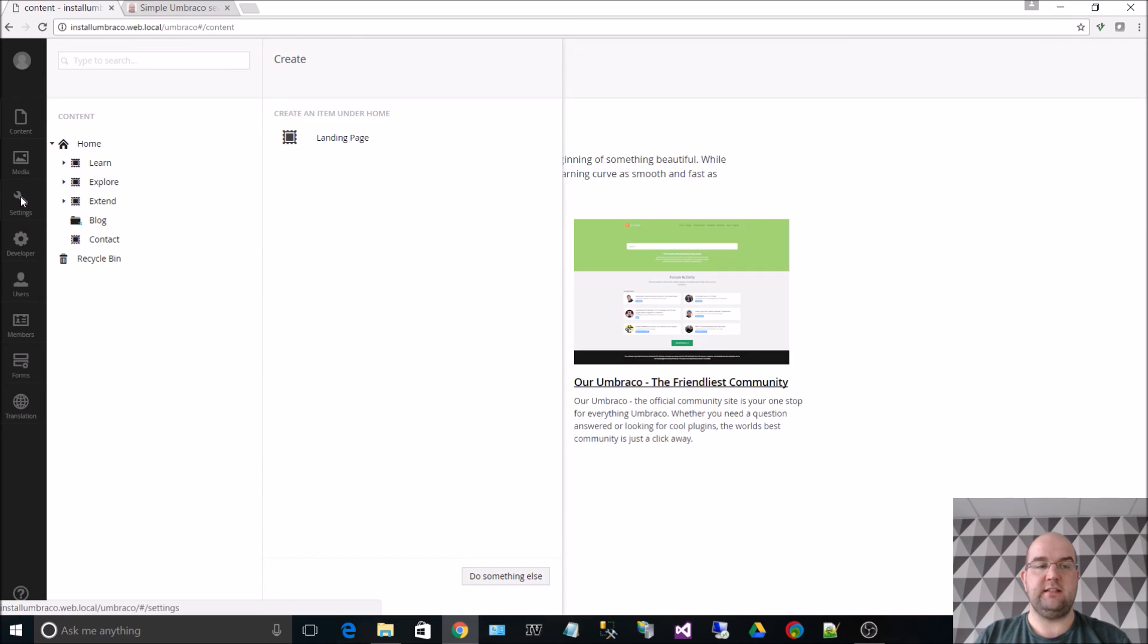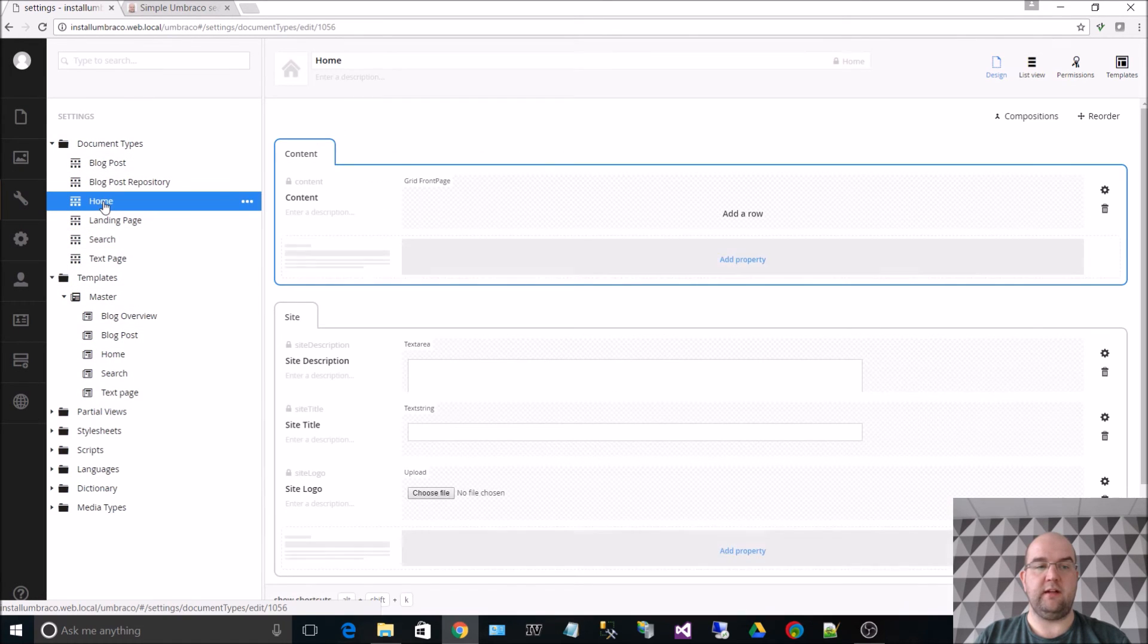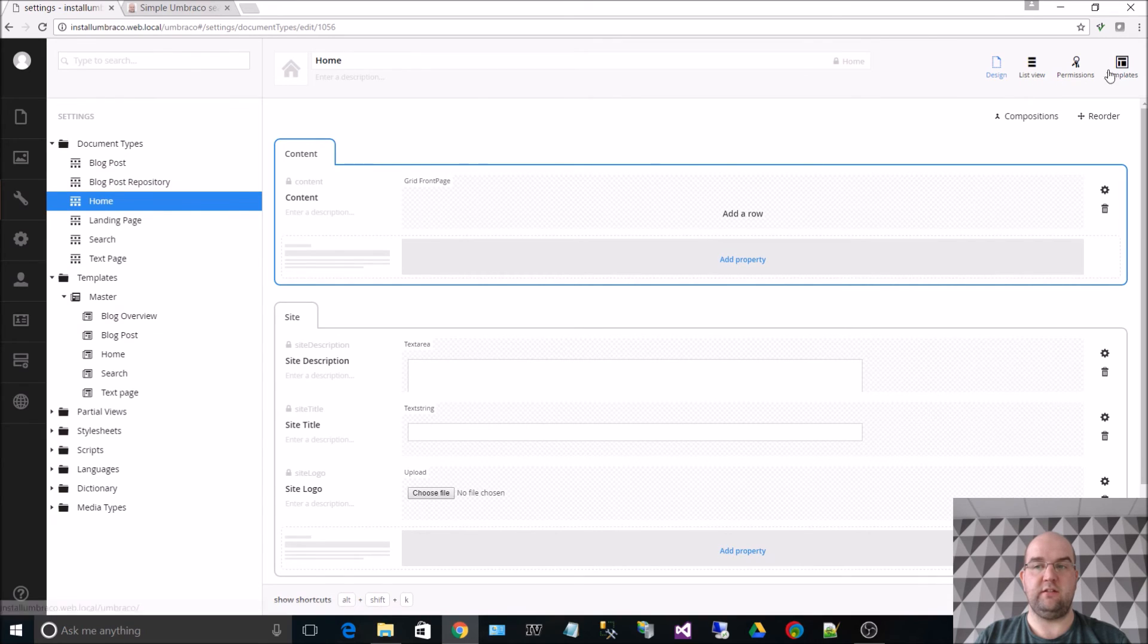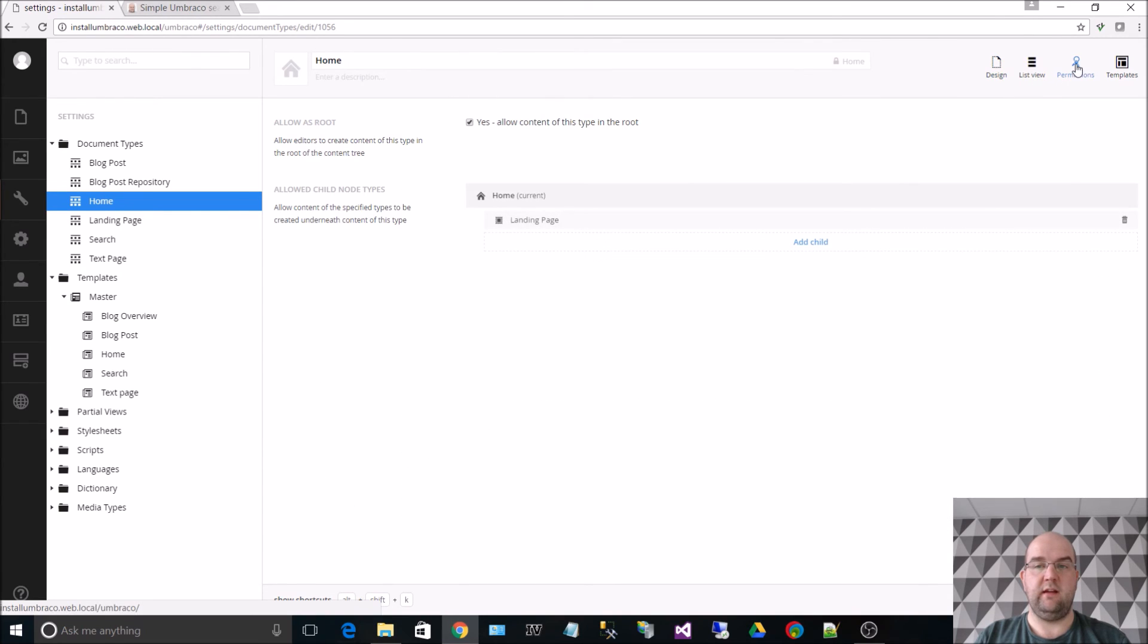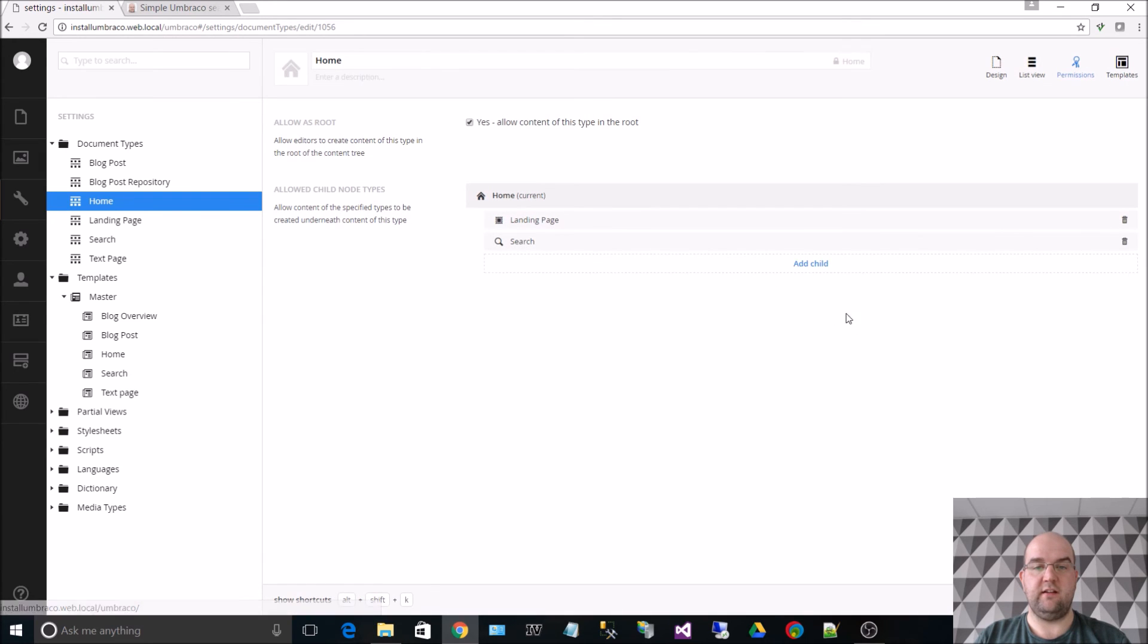So let's go to settings. Clicking on the home document type I need to go to permissions. Then under permissions I can add a child which is search. So now it allows a landing page and search. So if I hit save.